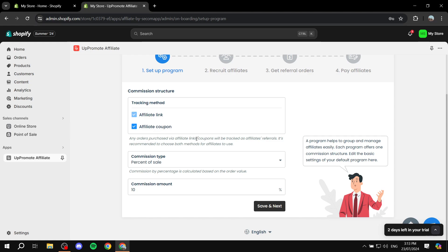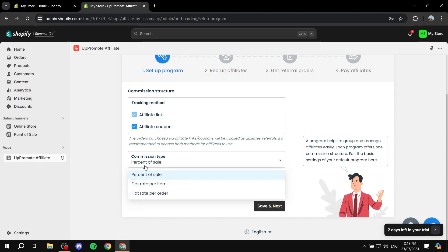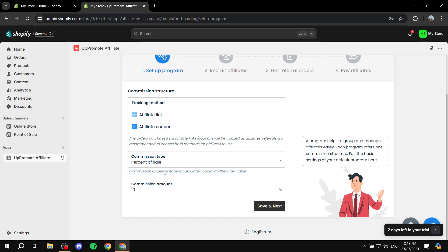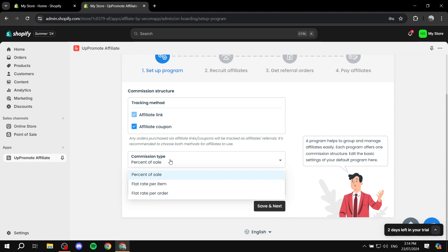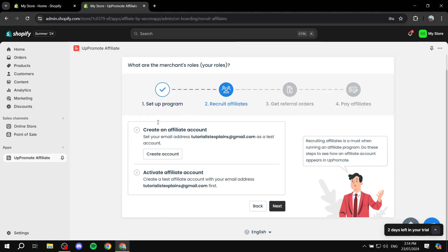We can turn off the coupon option and just keep it as affiliate link if that's what you want. Then for the commission type, you can choose percent of sale, flat rate per item, or flat rate per order - completely up to you. I'm going to leave it as percent of sale and set the commission amount to 15%. Feel free to set it up as you need; it's not necessarily going to be 15% - do your research with your pricing and see which one suits you best.